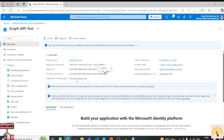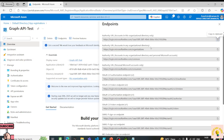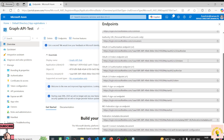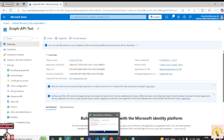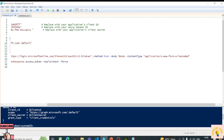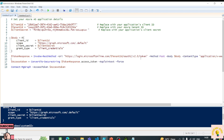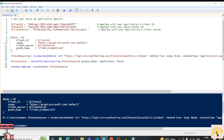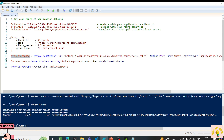This is the authorization endpoint. Under this application I can find all the endpoints by clicking on Endpoints. We are using the OAuth 2.0 token endpoint to get the token. Back in PowerShell ISE, the method is POST, I'm passing the body parameter, and the content type is application/x-www-form-urlencoded. Let's run line 15 and see if we get a token. As you can see, we now have the access token.